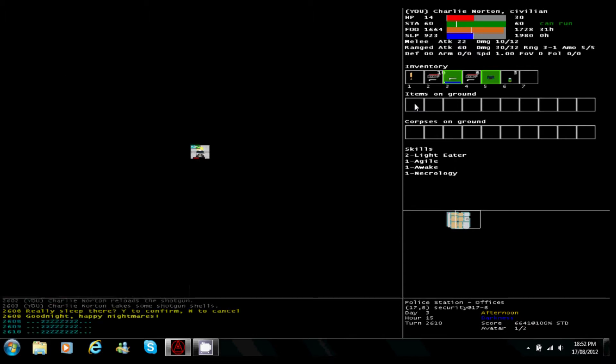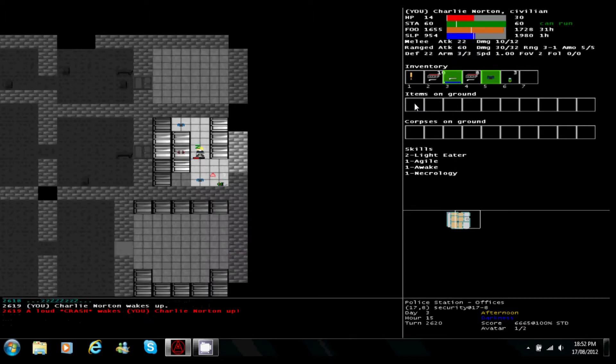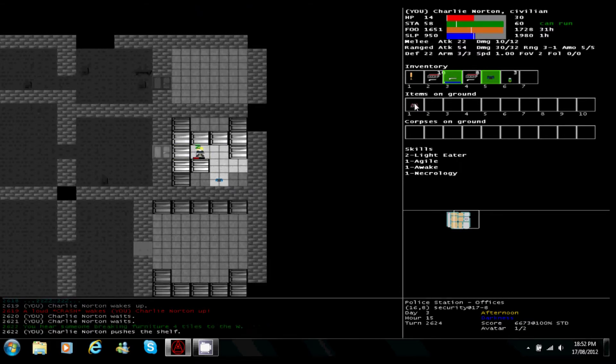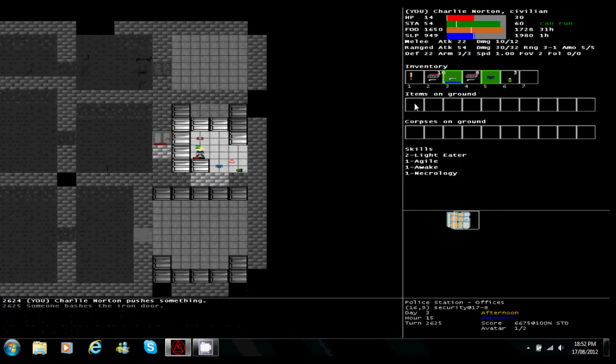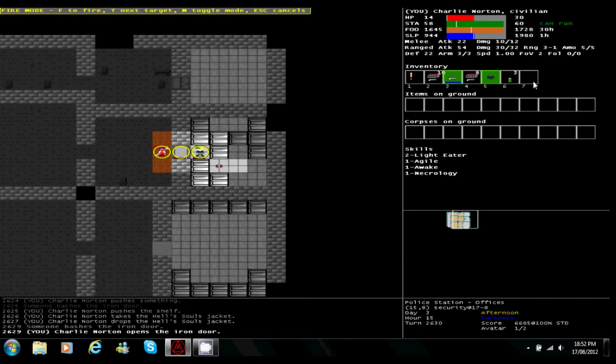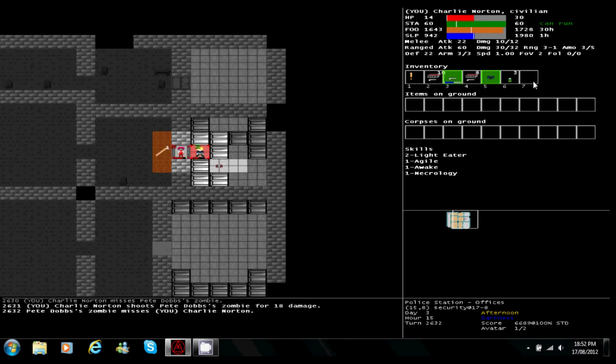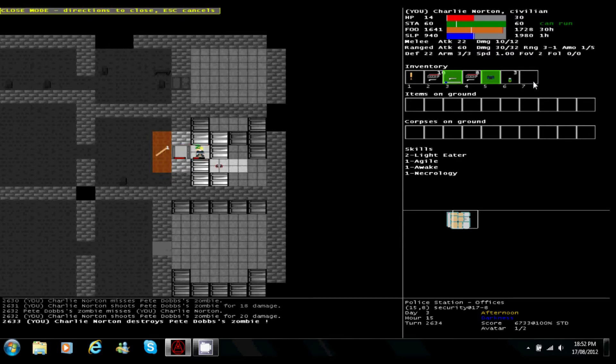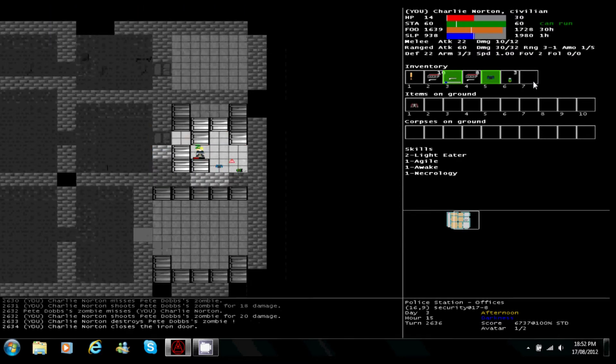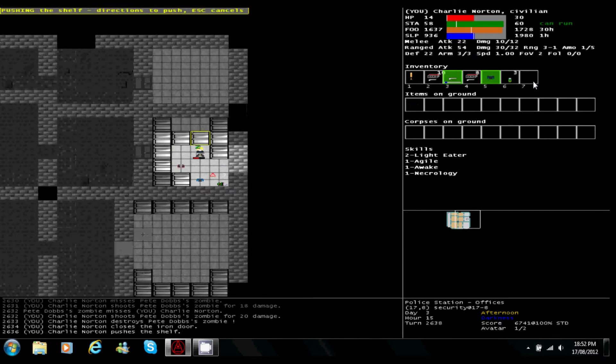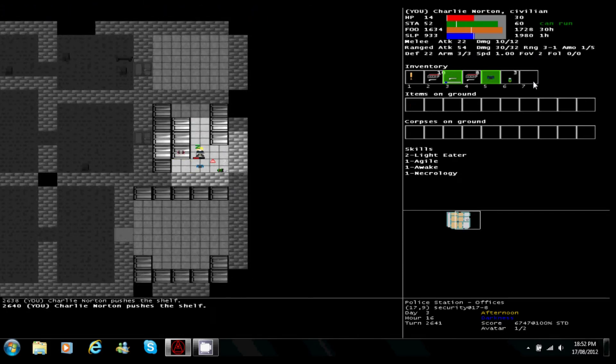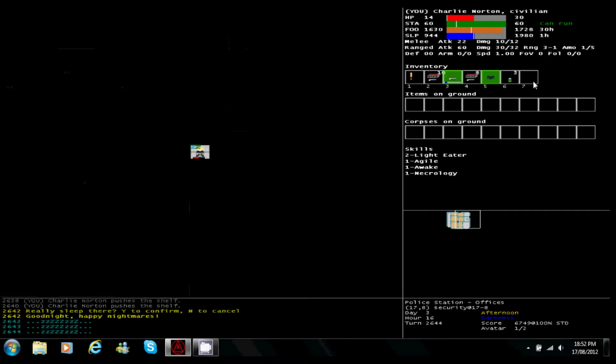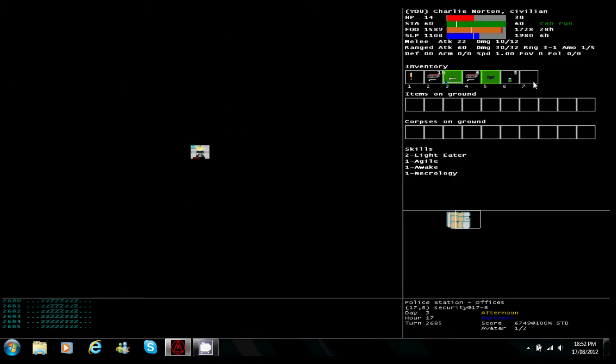And a loud crash wakes us up. Zombie has found us, didn't want that. I'm gonna try this again, hopefully we can sleep for a little longer than what we just did.